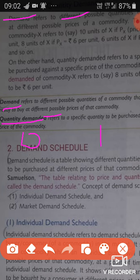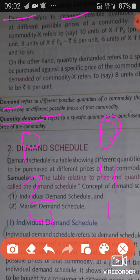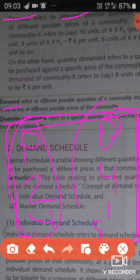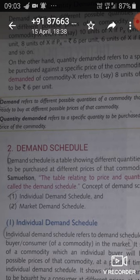For example, if the price of a commodity is 2 rupees, the demand in the market is 4 units. If the price rises to 4, the demand falls to 1. Similarly, if the price is 1 rupee, the demand rises to 8. This table shows different quantities demanded at different prices — that entire schedule is called demand.